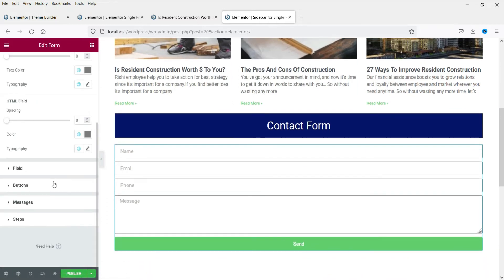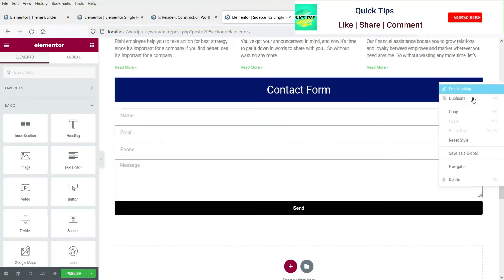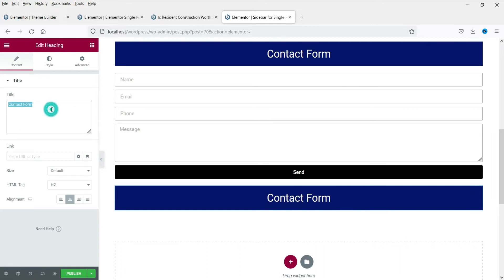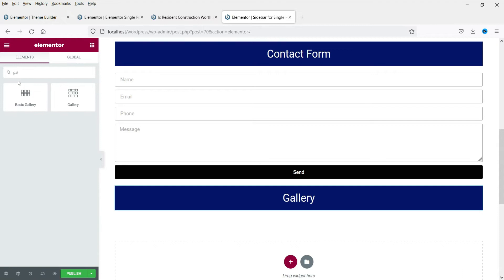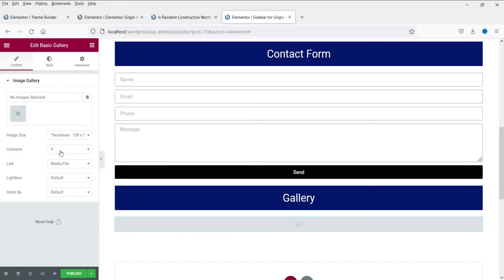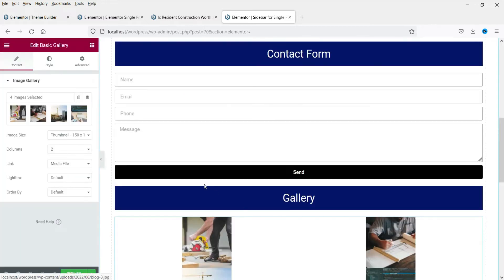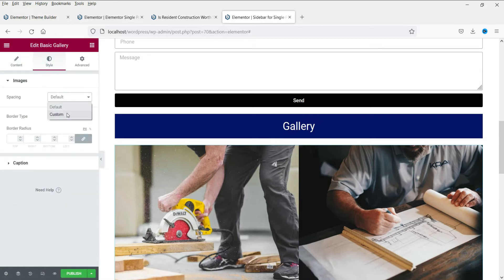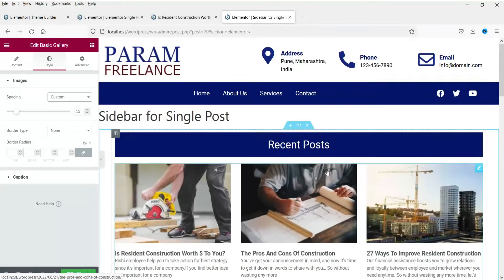Let's change the color of the button on the contact form. Below that we are going to add a Gallery section. Name it 'Gallery' — we duplicated the previous section and dragged it here. Add a basic gallery, set it to two columns, and add four images. Make some adjustments so it looks nice. Now we have four gallery images, a contact form, and the recent posts section, so let's publish this sidebar template.